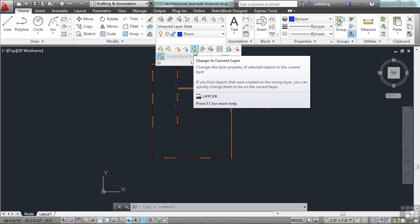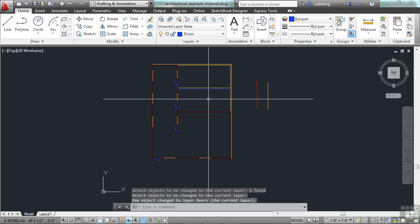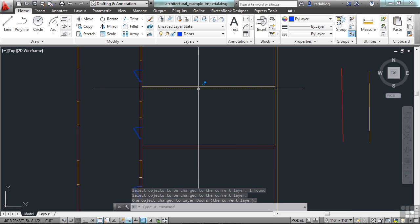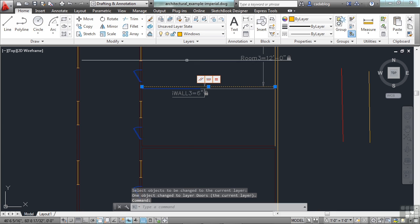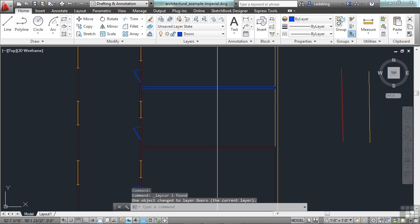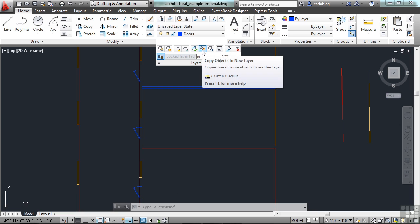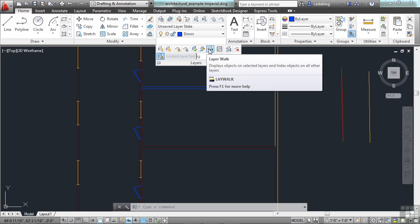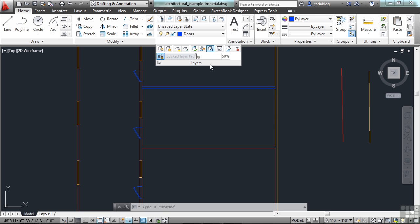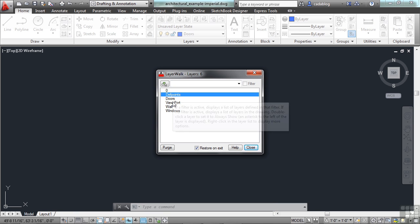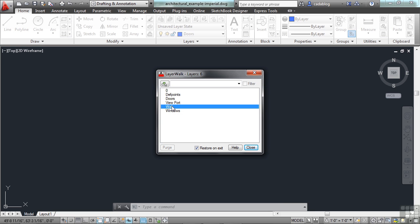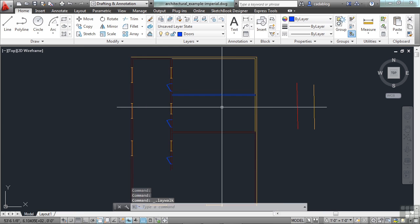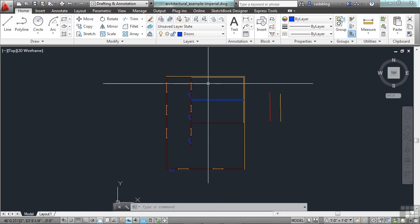This will change the current layer. It changes the current layer of a selected object to the current one. So, you can see it changed this layer that we selected, this object, and it changed it to the current layer. That's another way to change your object's layer types. Then we have a copy objects to a new layer, so that you can copy your object, and it will put it on another layer than what it's on. The layer walk. This will show you what you have in types of layers. If you pick it, this is what it is. And as you select the objects, it just shows you what's on those layers. It doesn't do anything to the drawing, but it kind of tells you, hey, what's this door layer? What does that have on it? Well, of course, it's the doors.